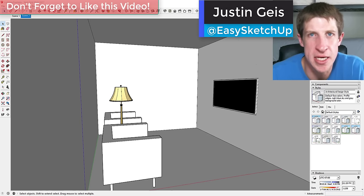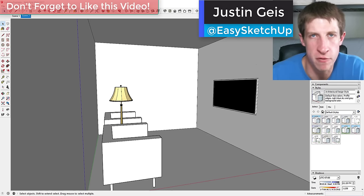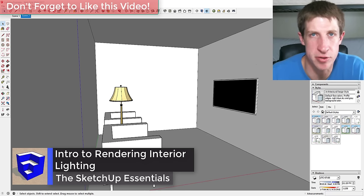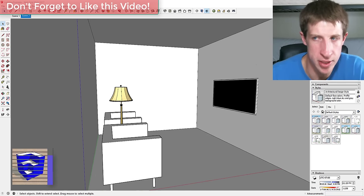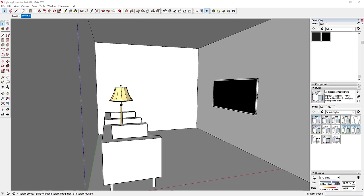Hey guys, Justin here with SketchupEssentials.com, back with another SketchUp rendering tutorial. In today's video I'm going to talk about the types of interior lighting that you can use to create your renders. We're going to be using Twilight Render's free hobby version, but the principles we'll cover today definitely apply to other rendering software as well.